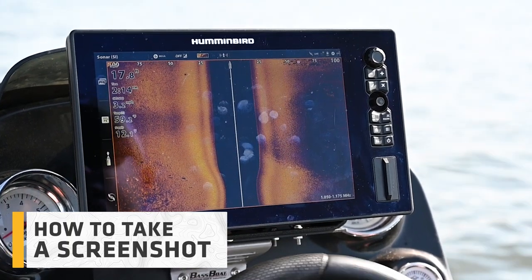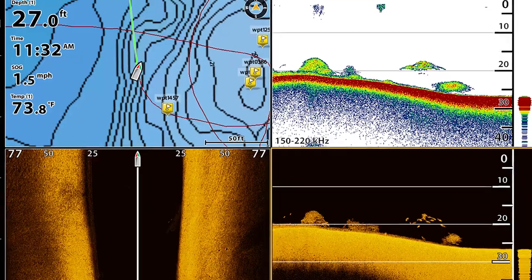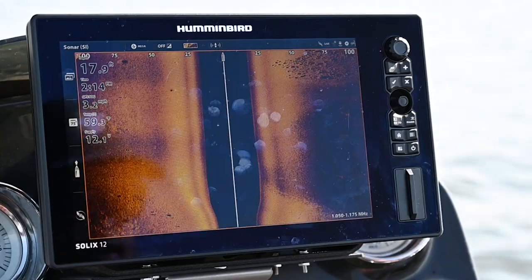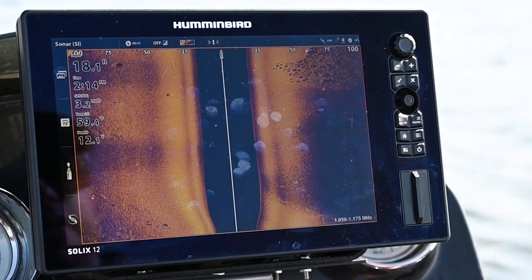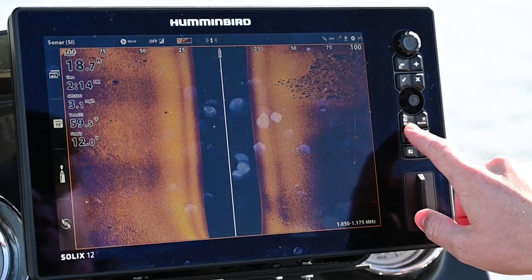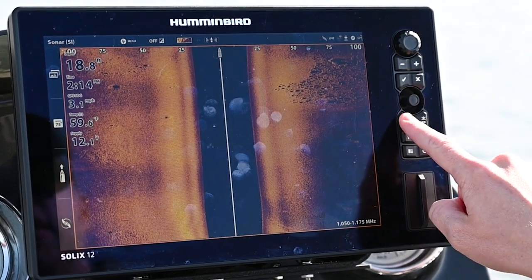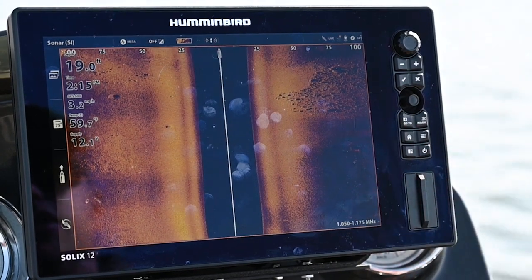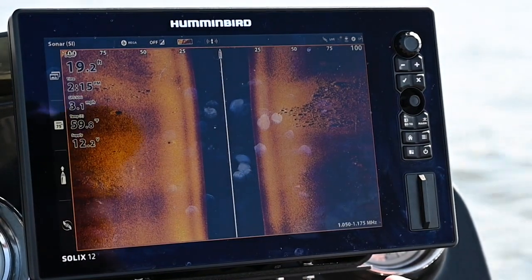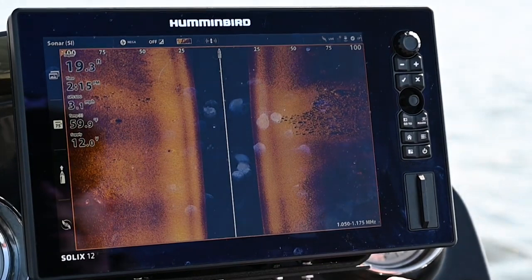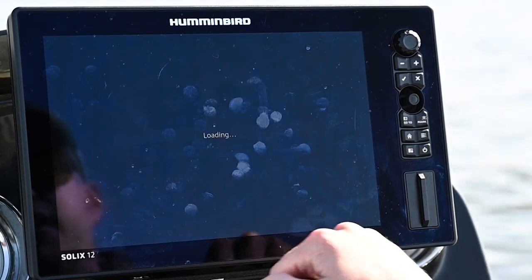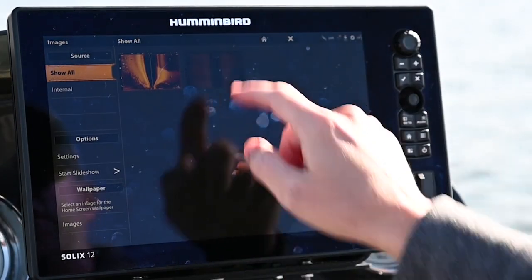The next thing is how to take a screenshot. You've probably seen Humminbird Mega Imaging screenshots all over social media — if you want to take your own it's really simple. Next to the waypoint button there's a go-to button that also has a camera icon on it. Press and hold that button and it will take a screenshot, confirm that it's captured, and save it. To view past screenshots, hit home, go down to images, and you'll see your collection. There's that screenshot we just took — you can see the big rock pile.